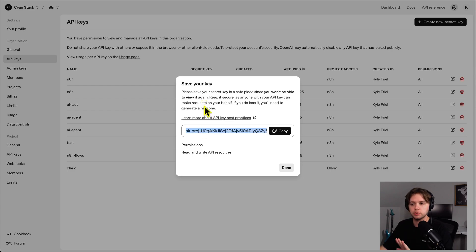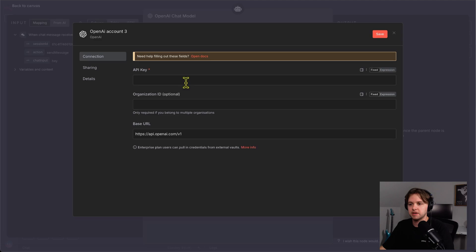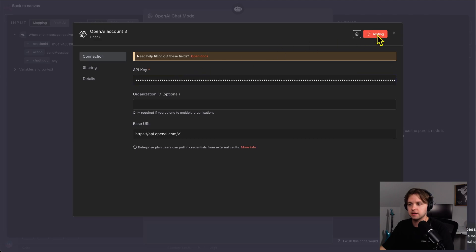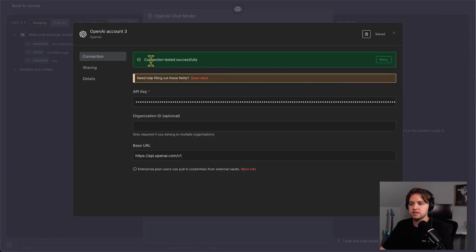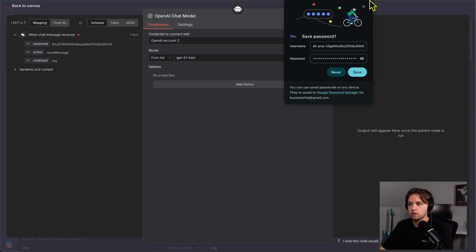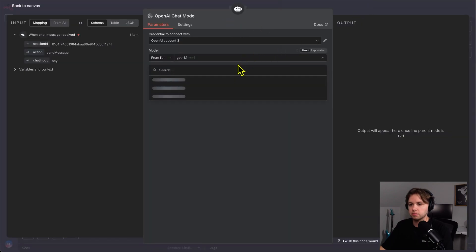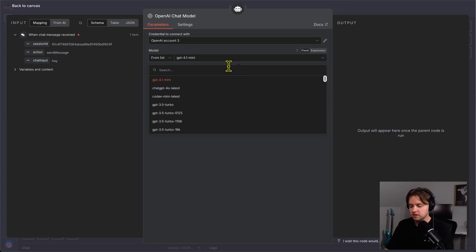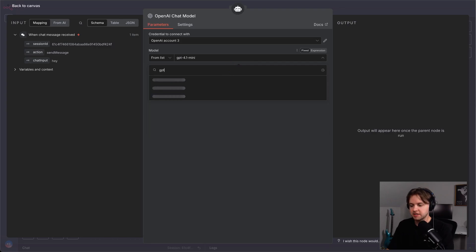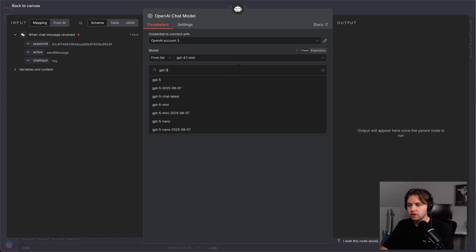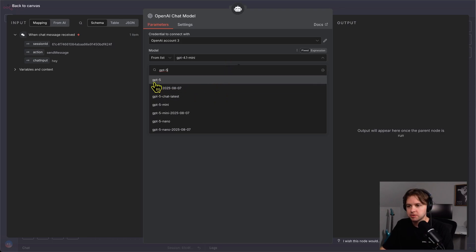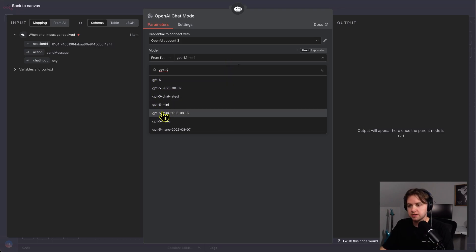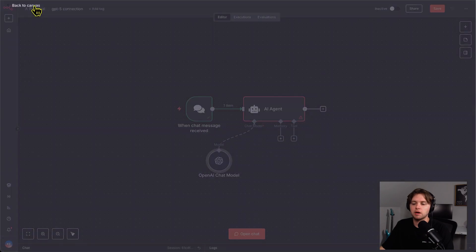So, I'll copy it, paste it into this field here in n8n and click save. And once it's done, it'll say connection tested successfully. So, we're good to go. Now, we can choose the model from this list. So, we'll search GPT-5. And you see we have the option to choose the base model, the mini version, or the nano version. I'll choose the base model.